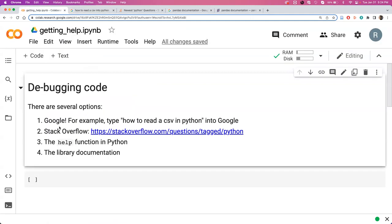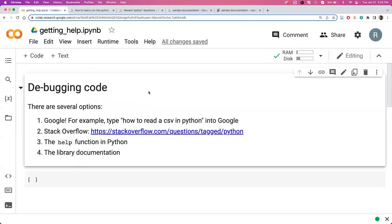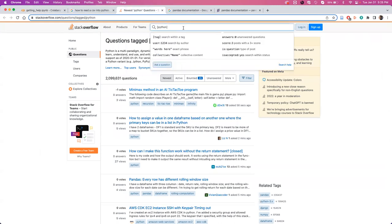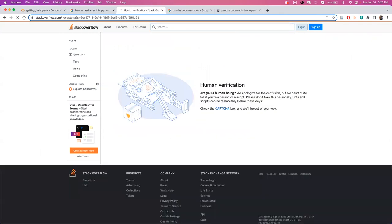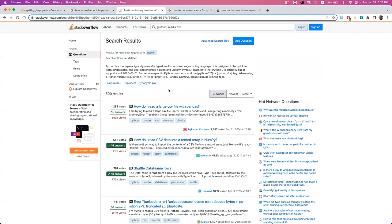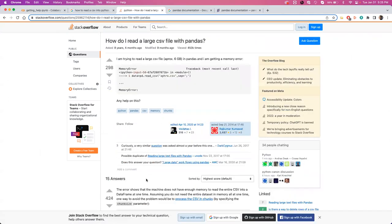The next step is to use Stack Overflow. A lot of times Stack Overflow will come up in part of your Google search, but you can also use this link here to get to specific Python problems. Then you can search for something like read a CSV, let them know that you are not a robot, and you get all of these answers from people who have asked the same question as you and have gotten community-based answers from Python experts. So that's step two.